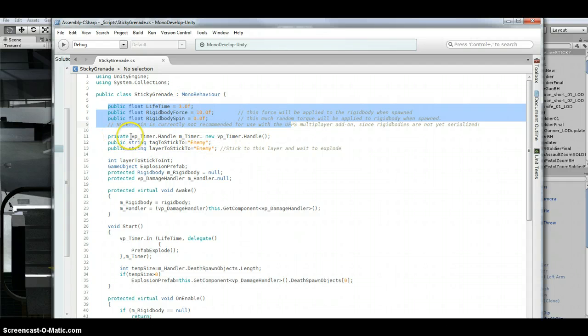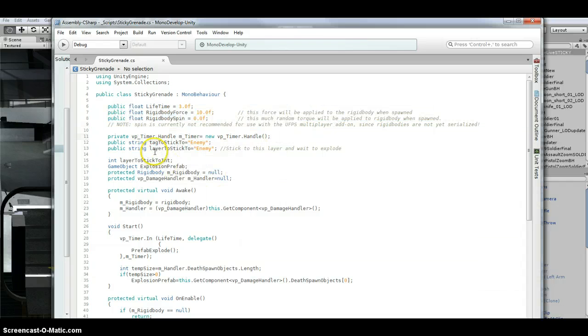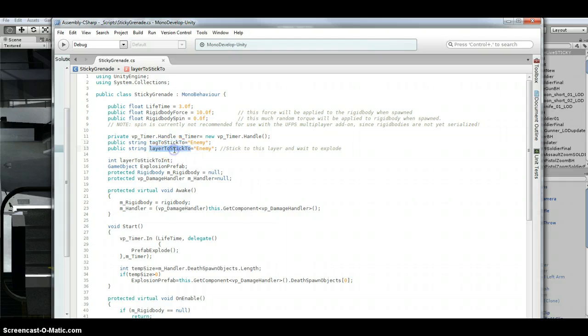I also have a timer that I'm setting up. And then I've got a tag to stick to or a layer to stick to.